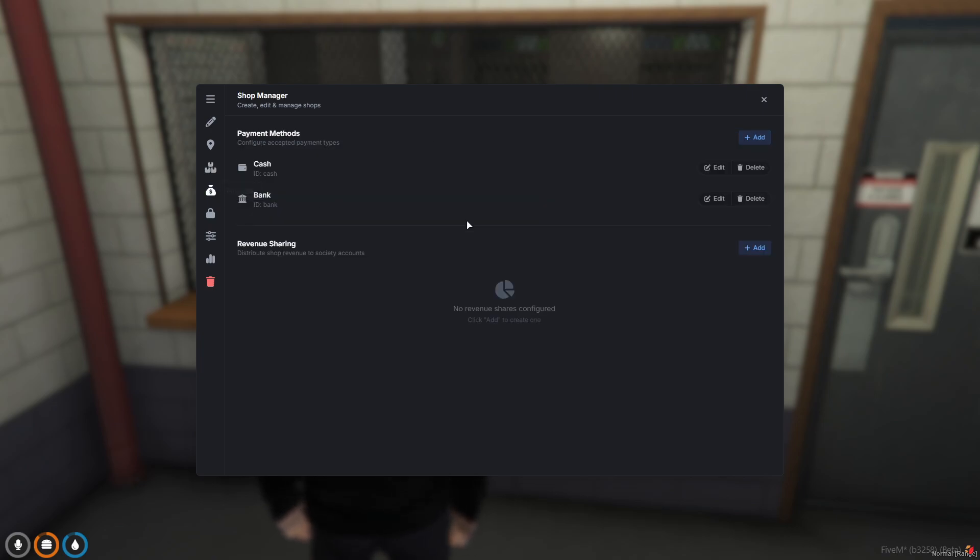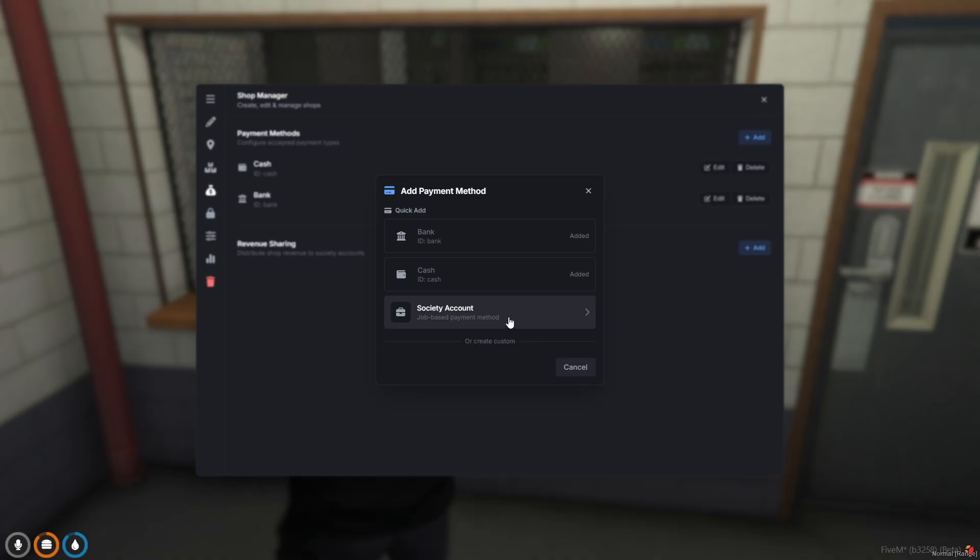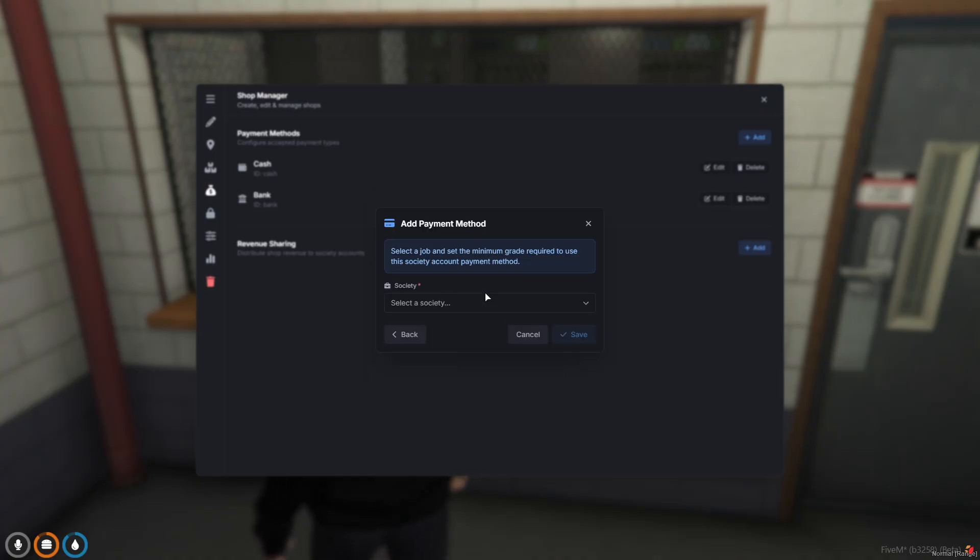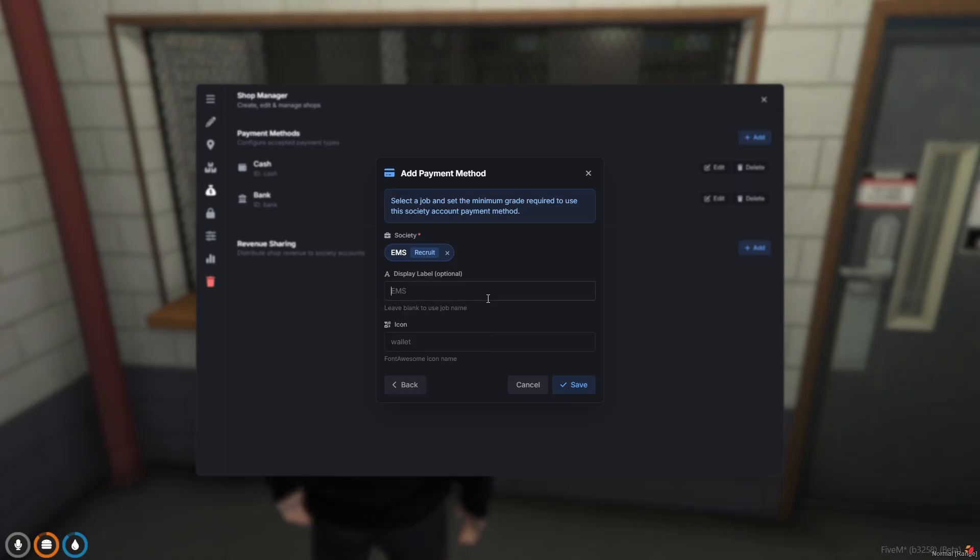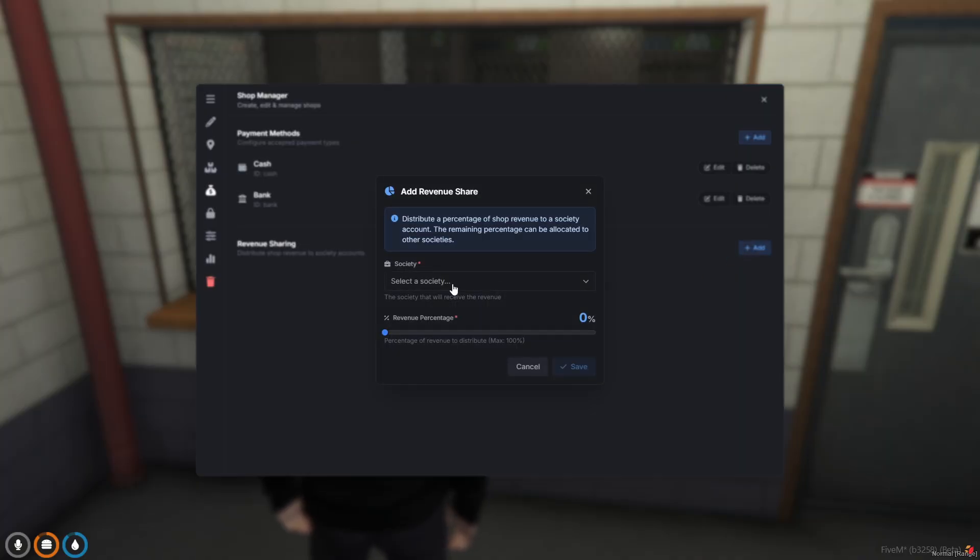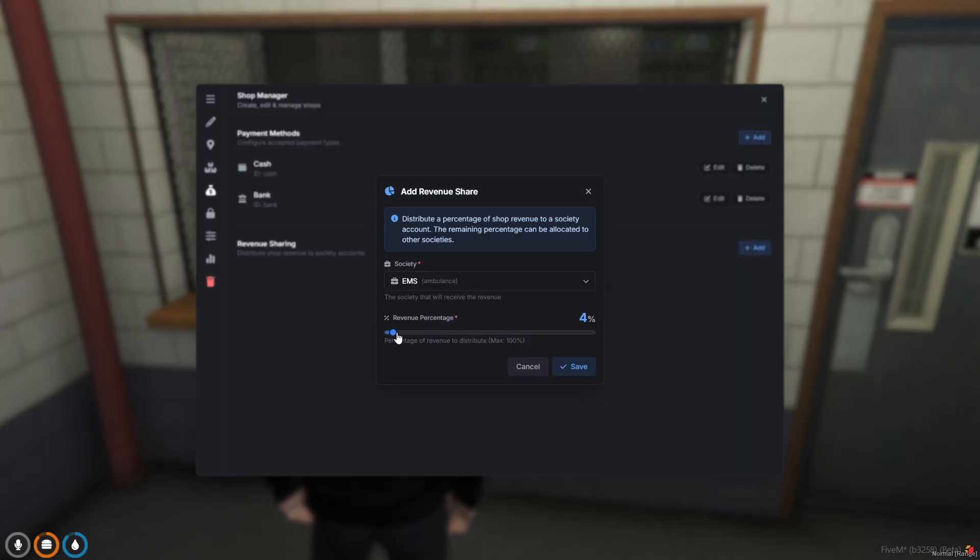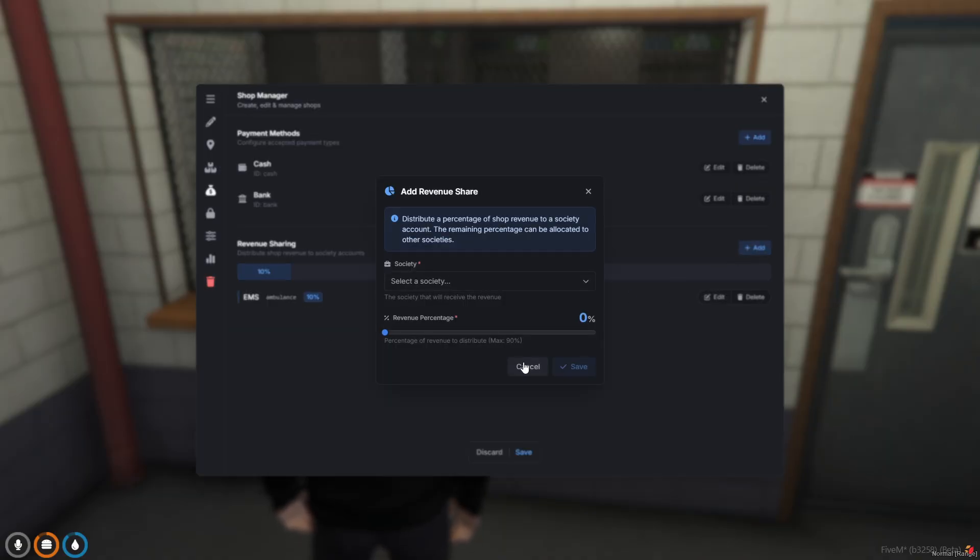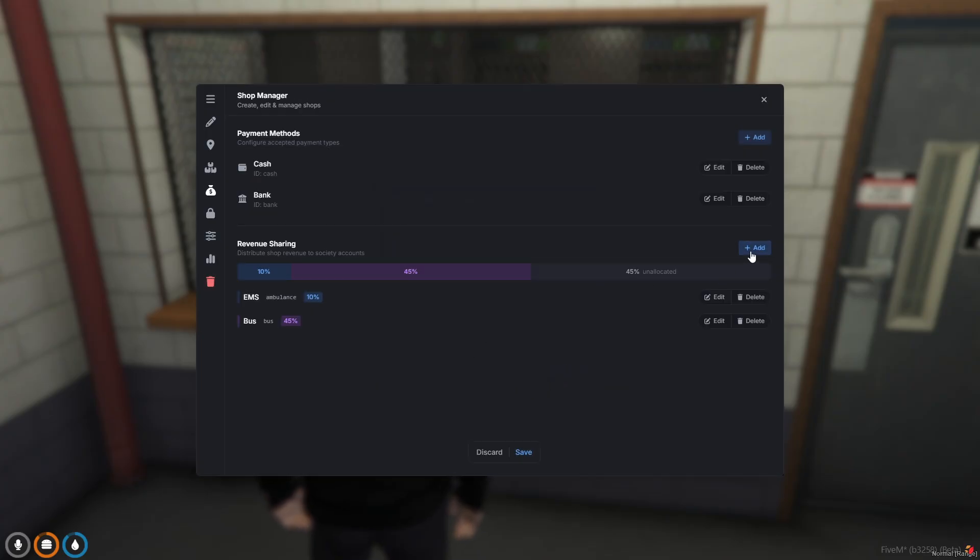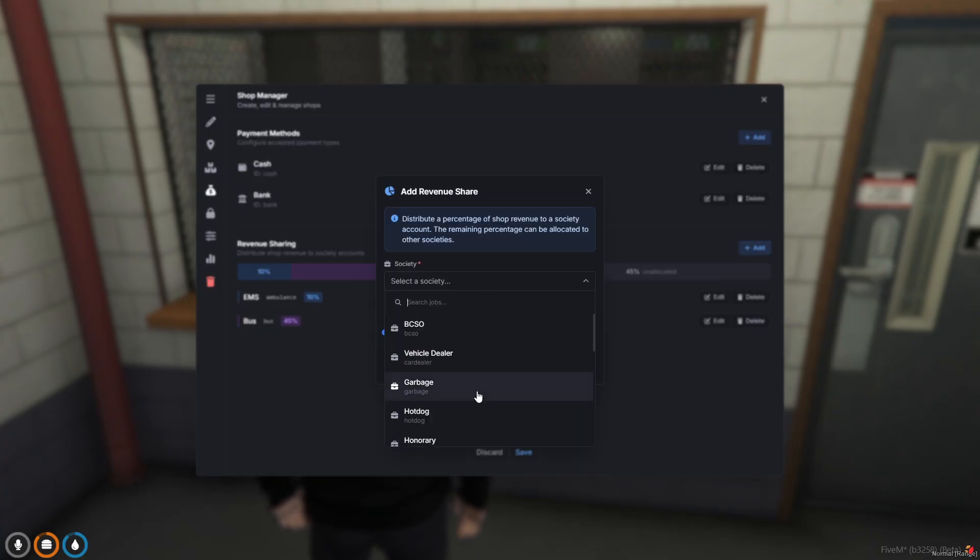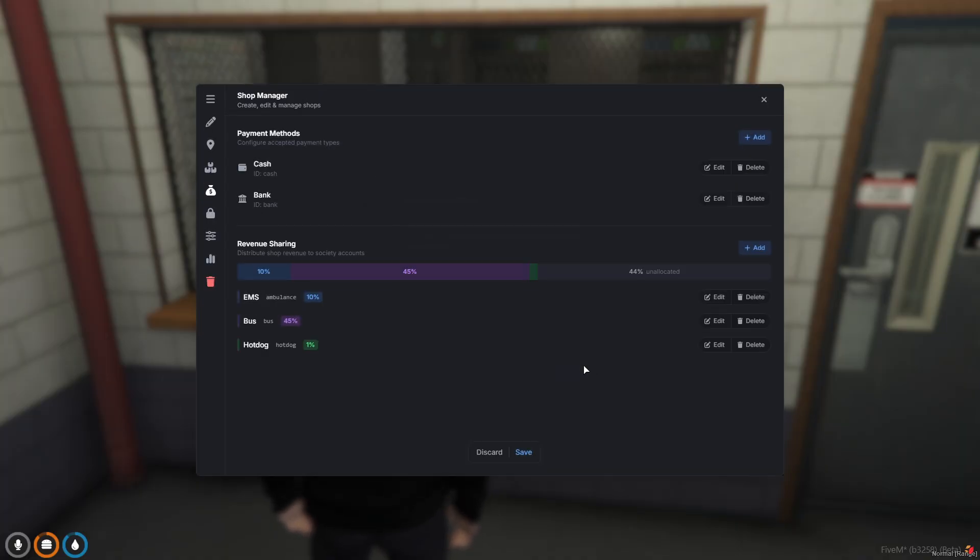You've got the finance tab where you can change your payment methods. You can add even a society account payment option or even a custom payment option. So you can select a society, the grade required to use it, display label, icon, and there's a revenue sharing option. Every purchase in this shop, we can give a cut to EMS at 10%, and let's say we like bus drivers more and we're going to give them 45%, and then we're not a big fan of the hot dog guys but we'll give them 1%.